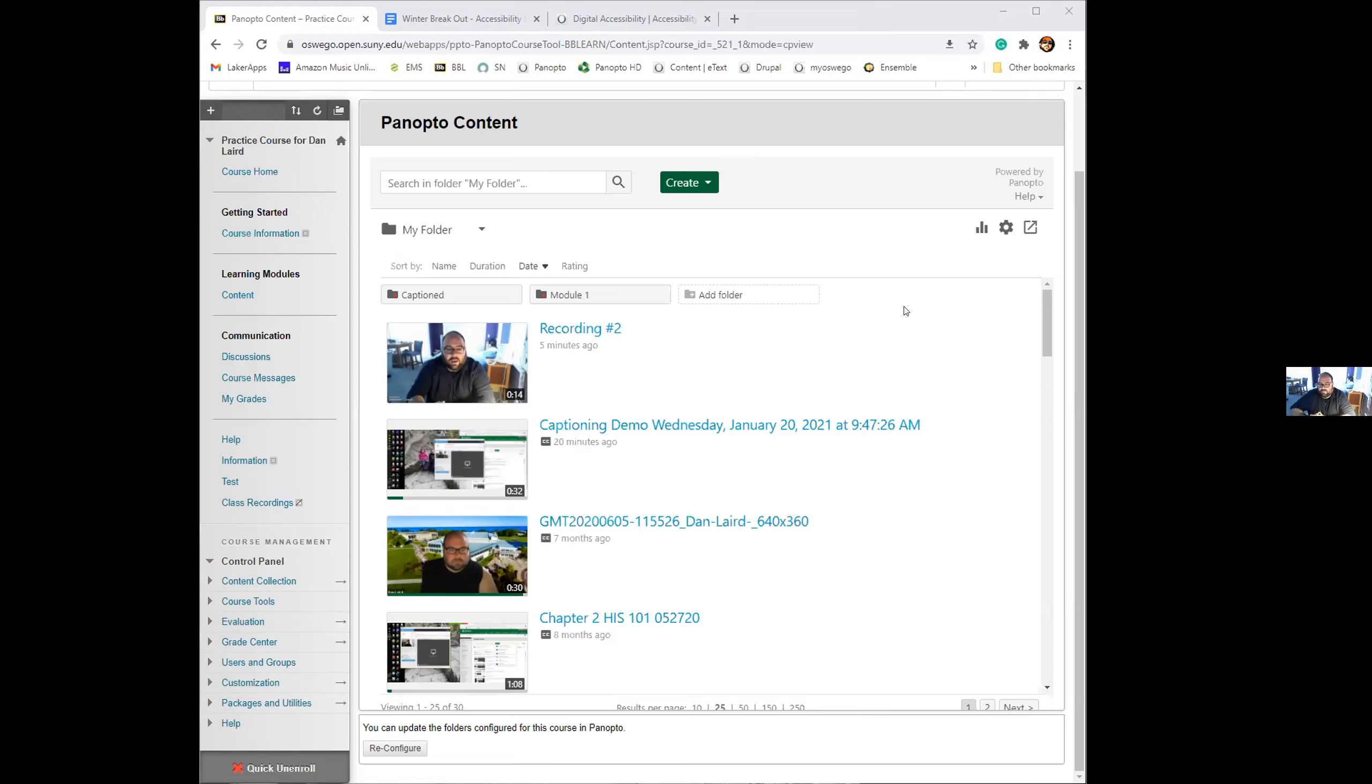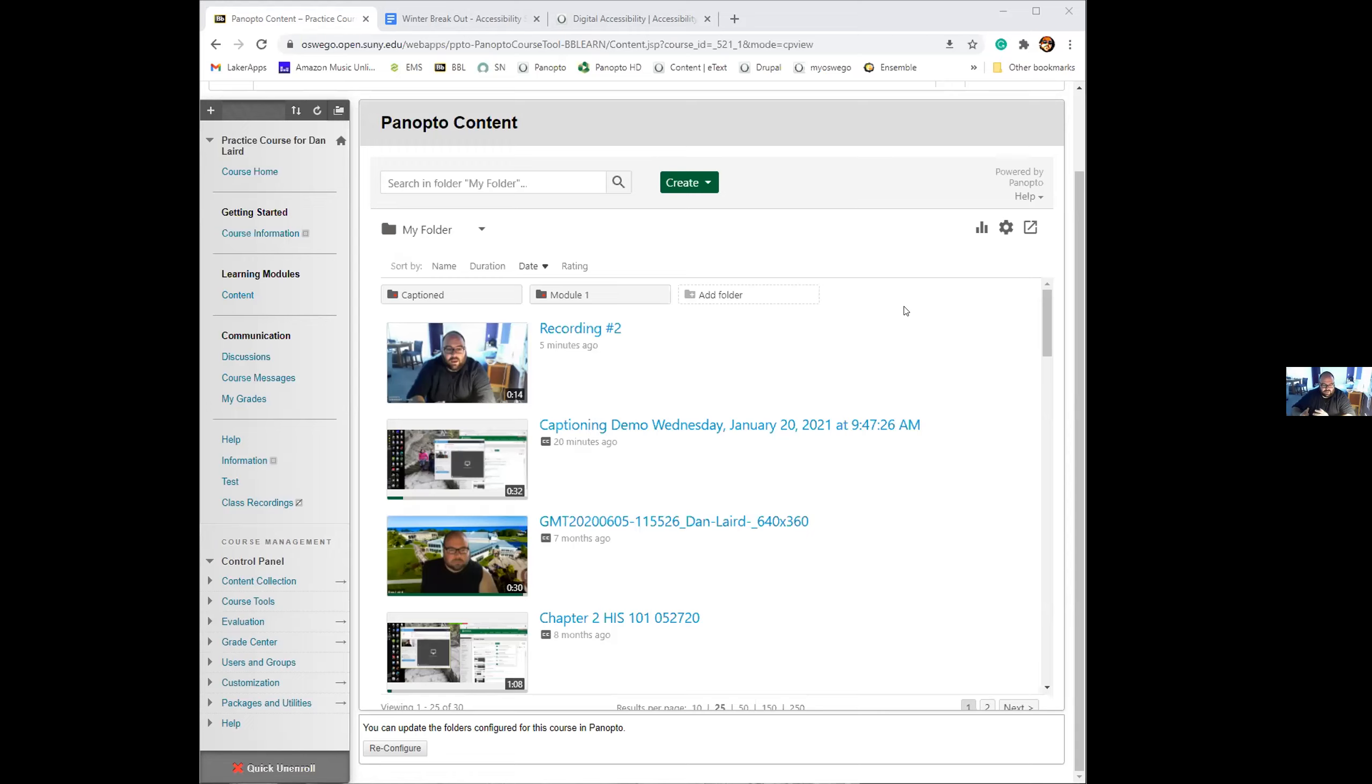The main differences between using zoom and Panopto—zoom is more for synchronous learning when you're doing a real time class with students interacting with your session. Panopto is more adept at being able to be something that you record, upload and then have students watch. It doesn't have a very good webinar set up. You can broadcast it live, but it doesn't have a good way for students to interact with it.